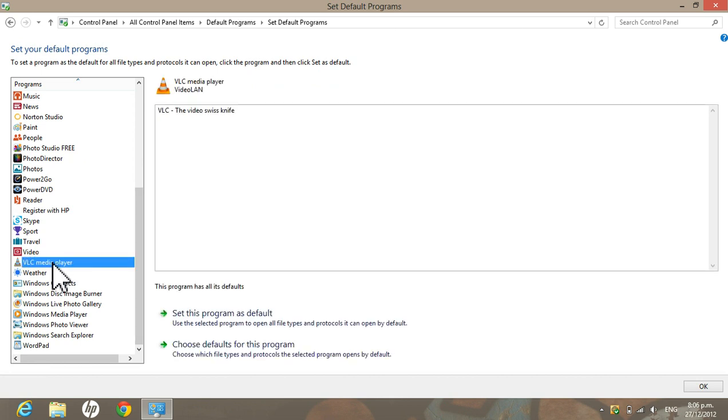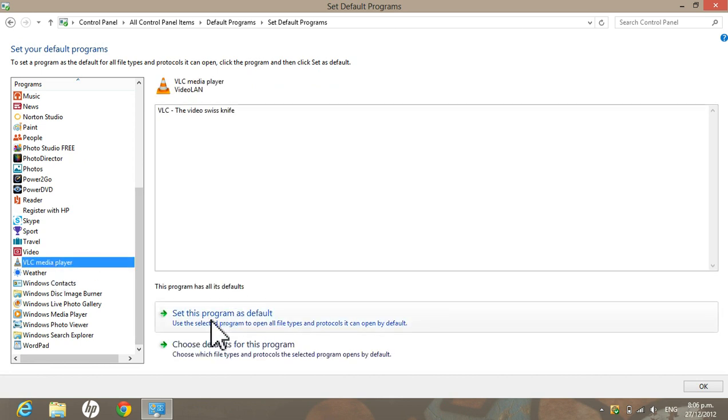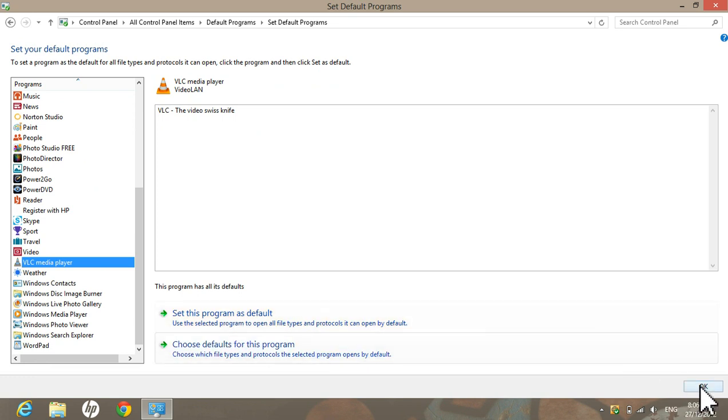Click on it and then click on Set This Program as Default. Just click it, then hit OK, and then you're done. Really simple.